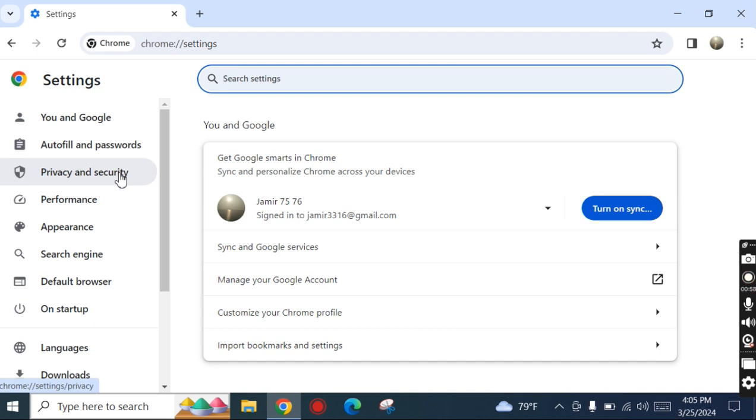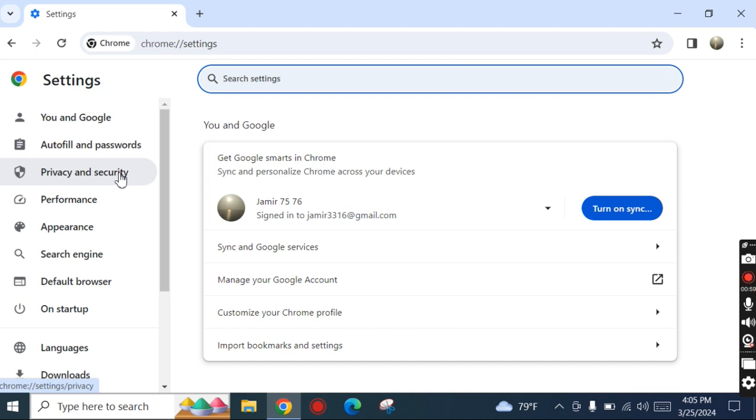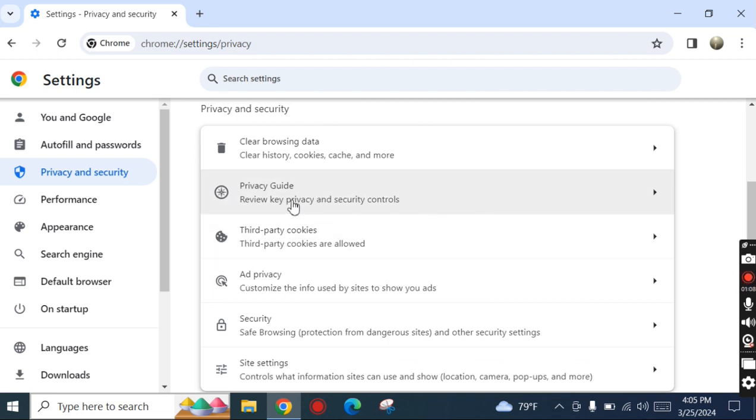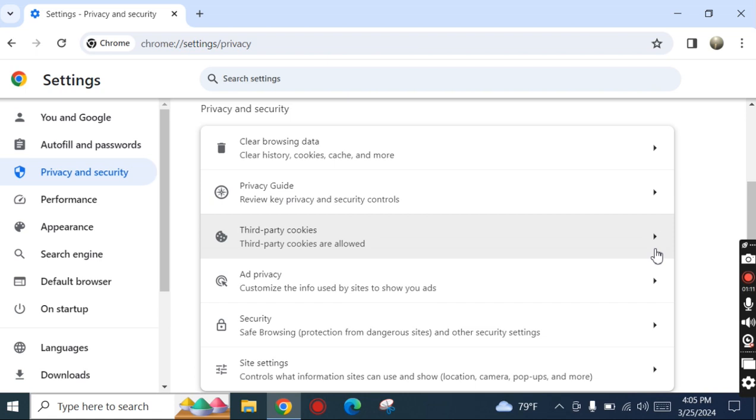After clicking it, on the right-hand side we see the third-party cookies option.